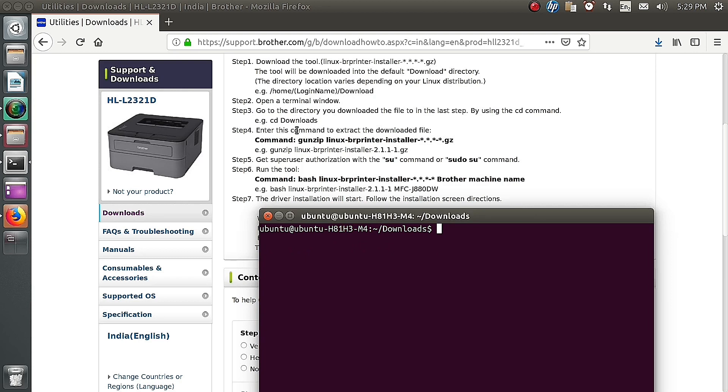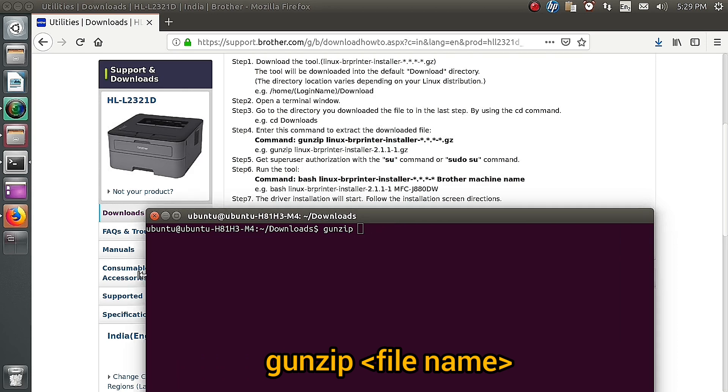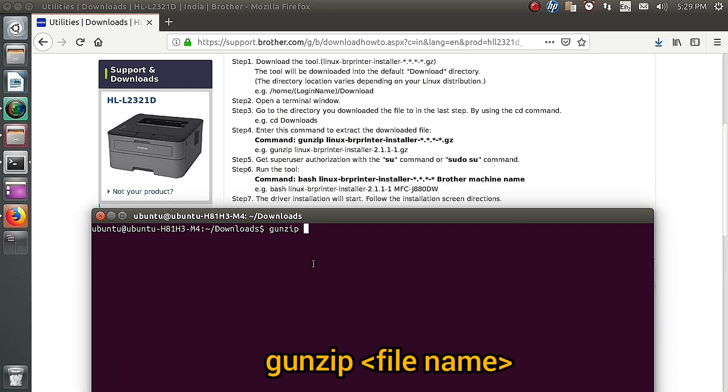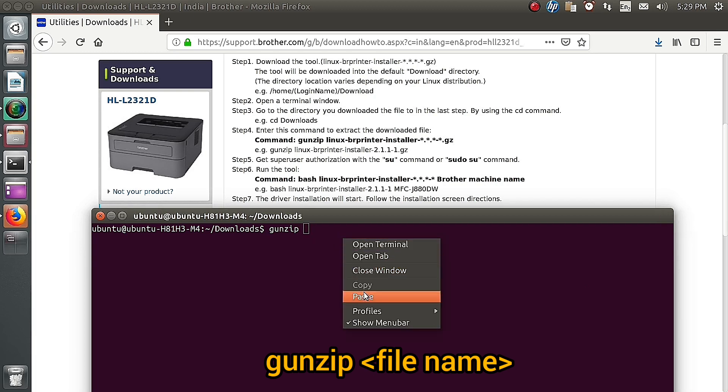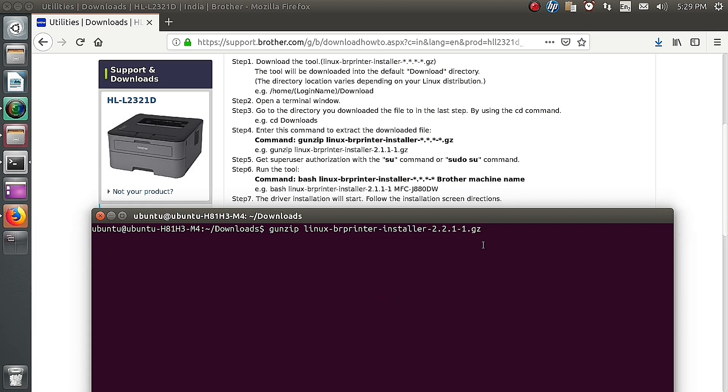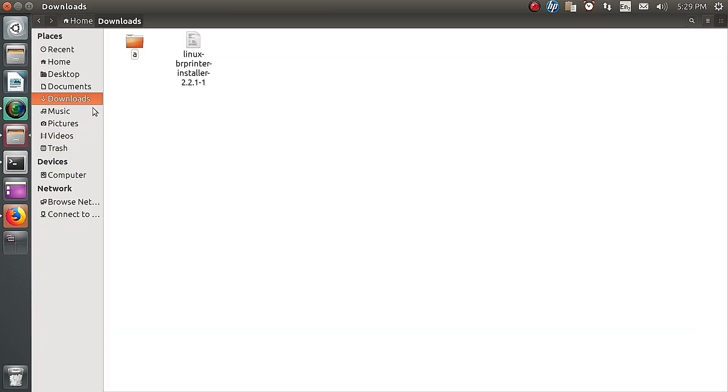It is a bash file so we need to first of all extract the folder by using the gunzip command. Gunzip space file name that I already copied. Now paste and then press OK button, pressing enter. The folder is unzipped or extracted.